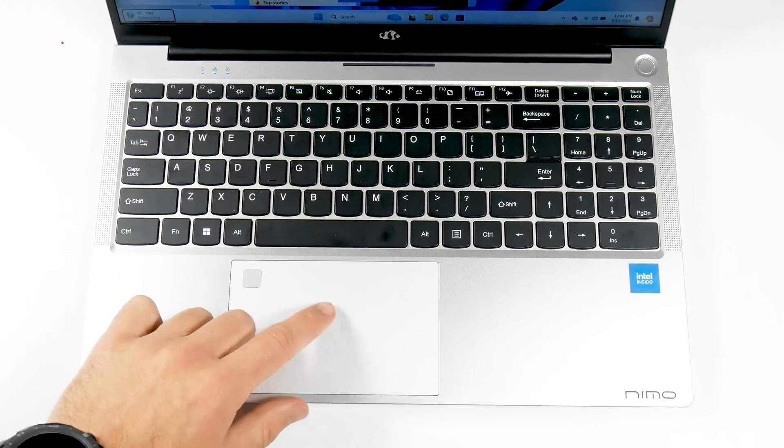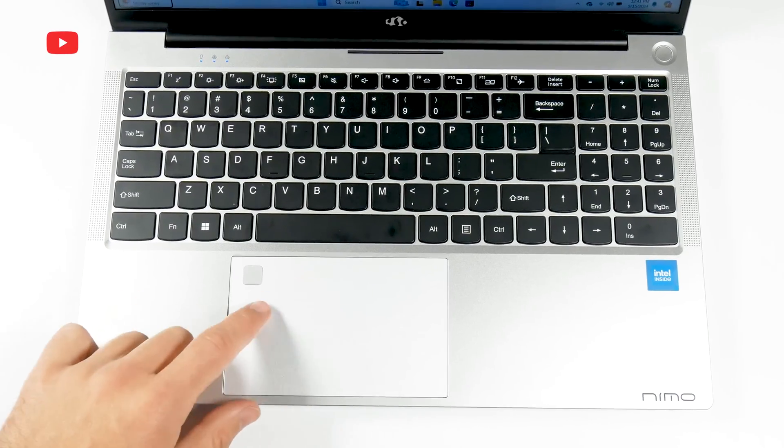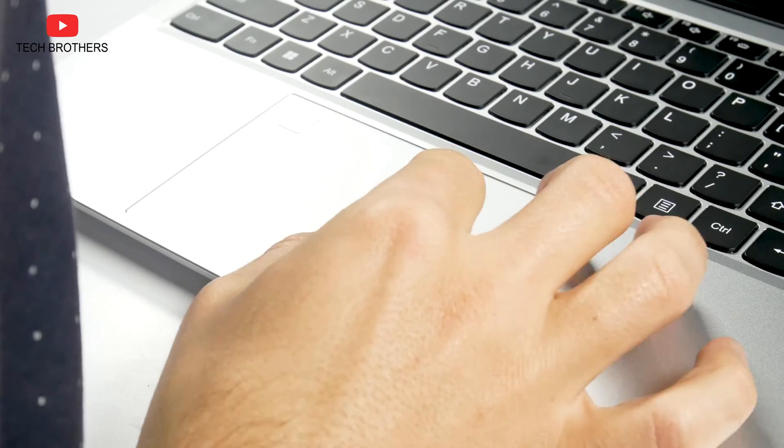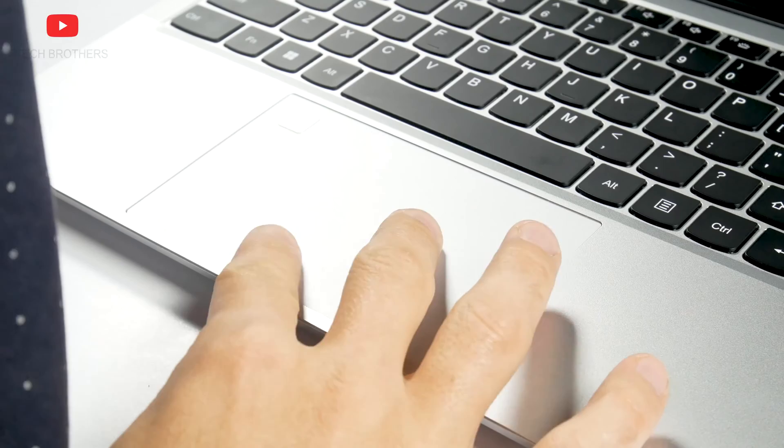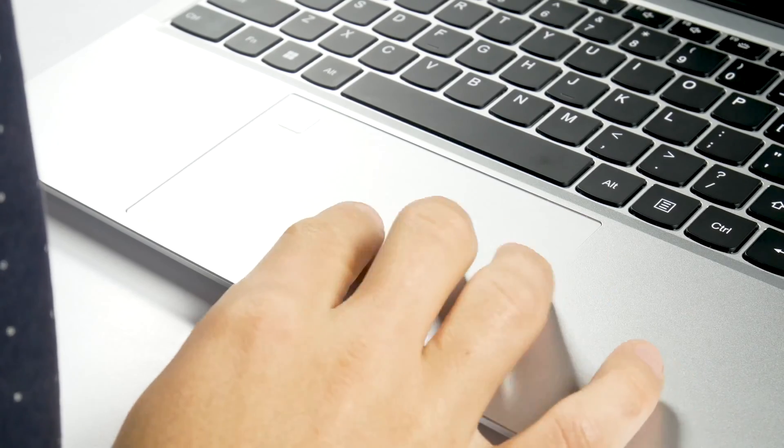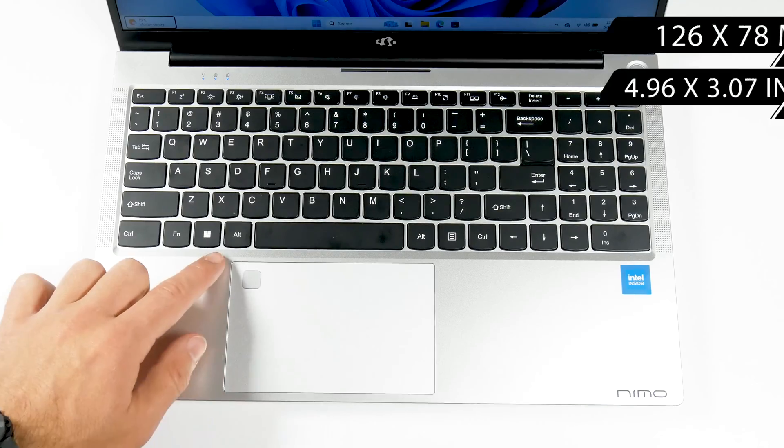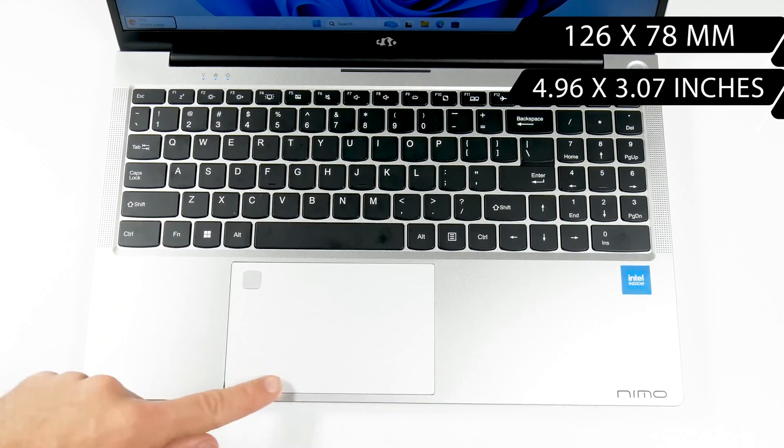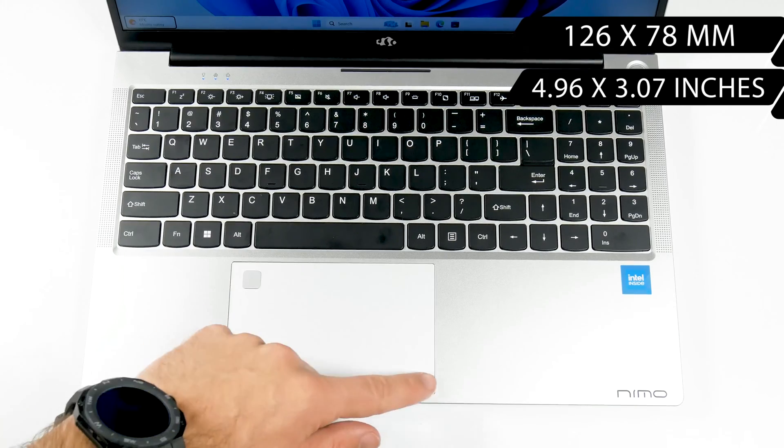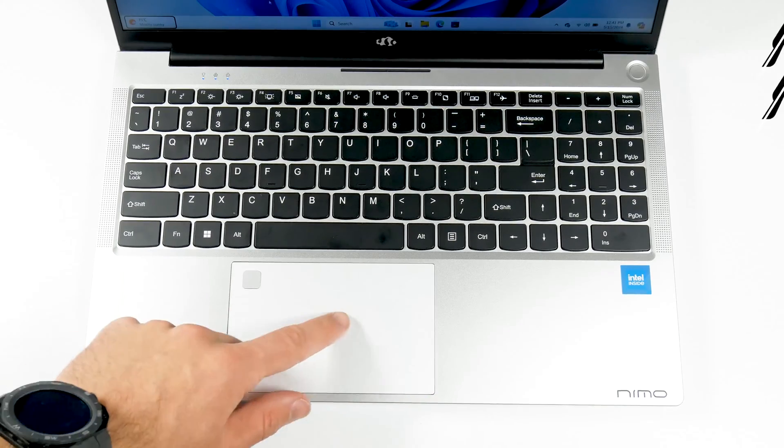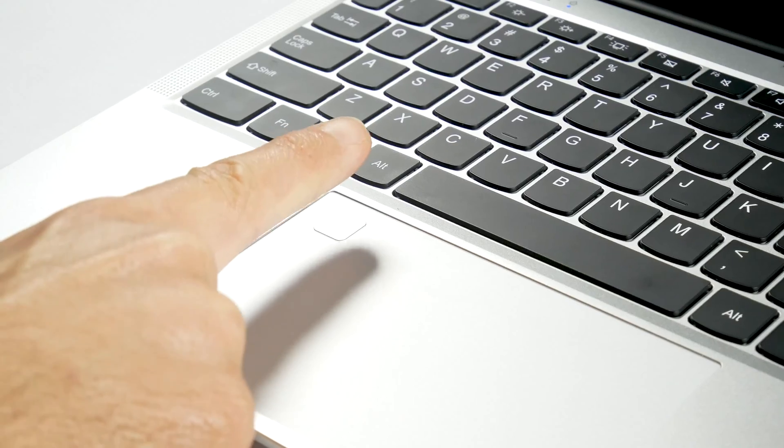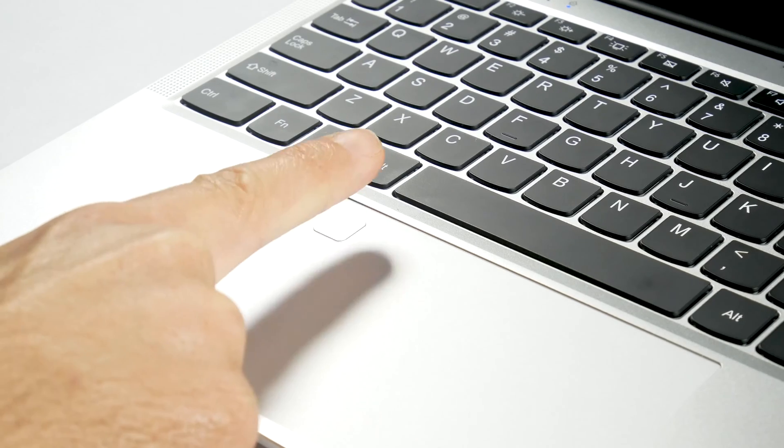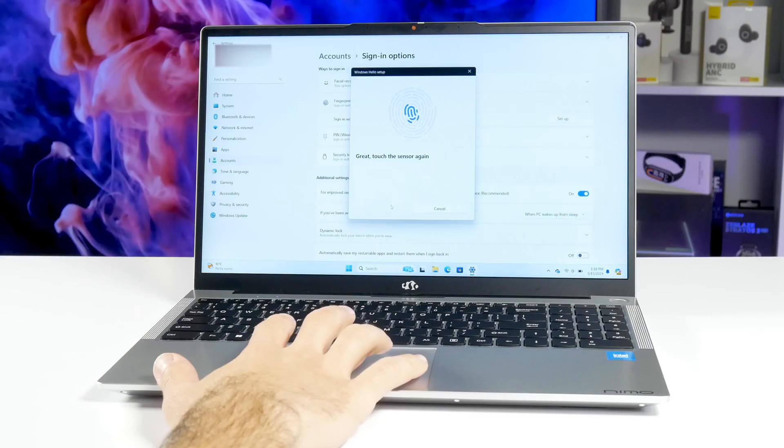The touchpad of the Nemo Youngbook is very large, and I think it is one of the biggest I have seen in the laptops. Its size is 126 by 78mm.